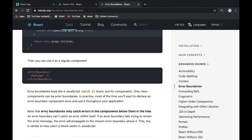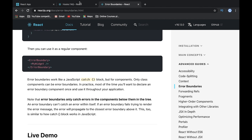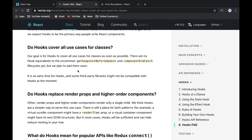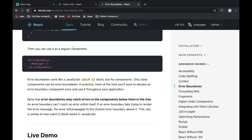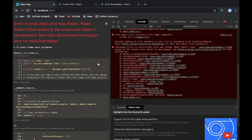So why is it a class? Because right now we can't use hooks for componentDidCatch — hooks do not cover the componentDidCatch lifecycle event yet. So we will create this component as a class component.